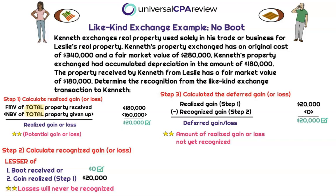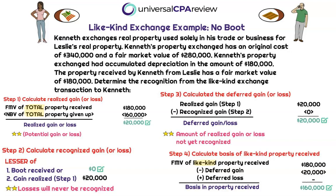The IRS is essentially saying: we'll give you this like-kind exchange tax break, but if you're also receiving boot, we're not going to let you defer the entire amount. We buy it if you're exchanging like-kind property, but if you're also receiving all this cash, we're going to recognize the cash as taxable income. In this case, no boot was received, so the entire $20,000 is deferred for later period recognition — that is step three. Step four: the basis is the fair market value of the like-kind property received, $180,000, reduced by the $20,000 deferred gain. So the total basis to Kenneth in the property received is $160,000.